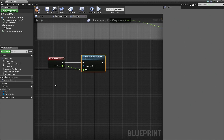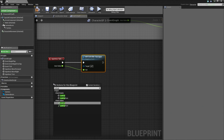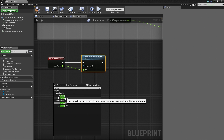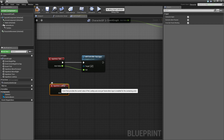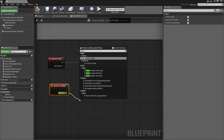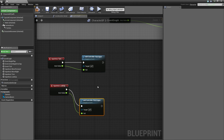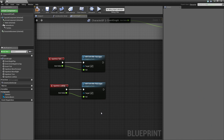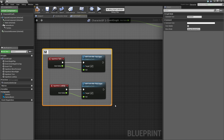Now we need to do the up and down, so we are going to get the pitch for that. Right-click and search for Look Up. Again we have Look Up and Look Up Rate — Look Up Rate will be used for the right thumbstick, but for the mouse we are going to use the Look Up Axis Event. Just like we did above, drag off the Axis Value and search for Add Controller Pitch Input, then select it. Our mouse control is done. Let's add a comment — left-click, select the nodes, hit C, and label it 'mouse input'.